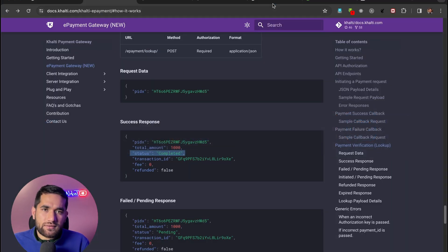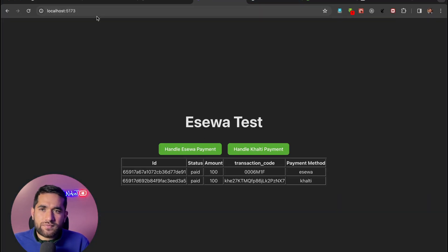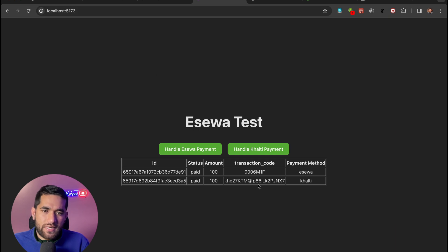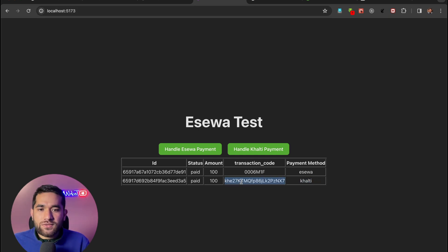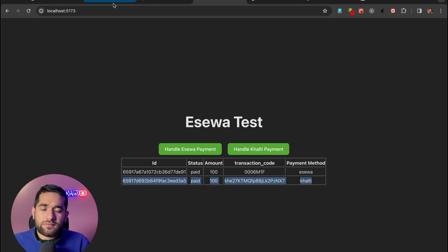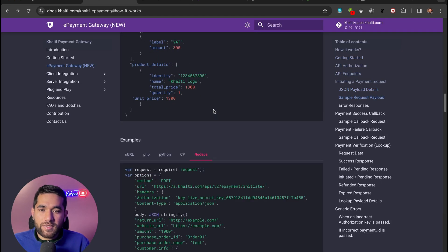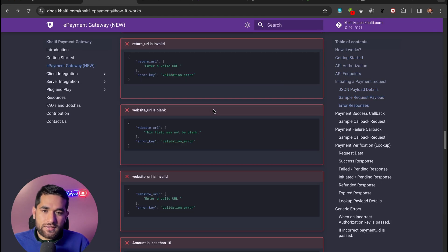Let's see the redirect — redirect to payment complete. This is the transaction code for the payment. So this is the simple flow of the Khalti payment gateway integration in Node.js and React.